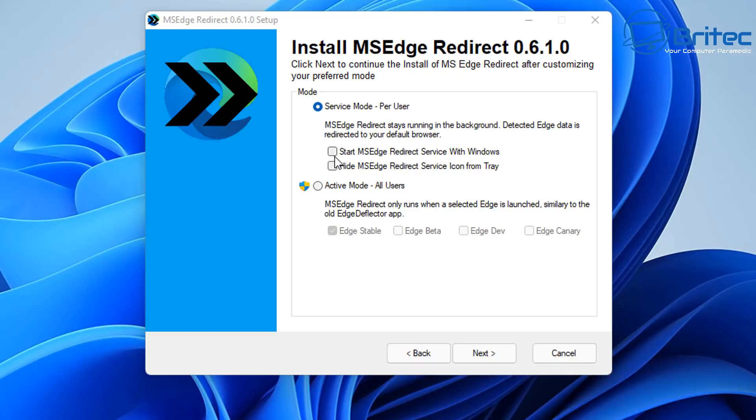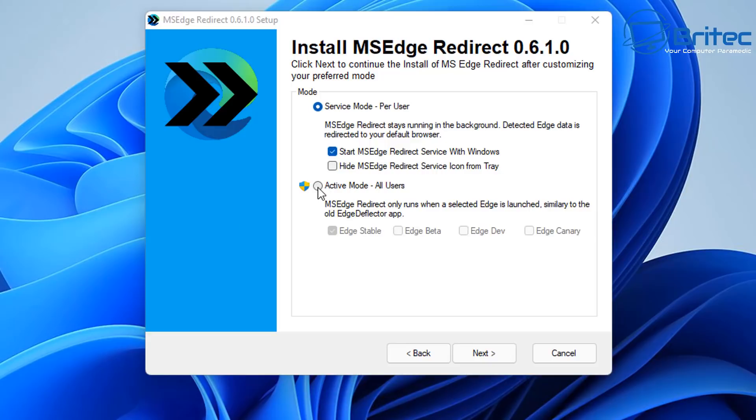And we can start MS Edge Redirect service with Windows, so there will be a little service. Now you can hide this in the icon tray if you wish, I'm going to leave it visible so you can see what it looks like. And there is also active mode for all users if you've got multiple users on that computer.